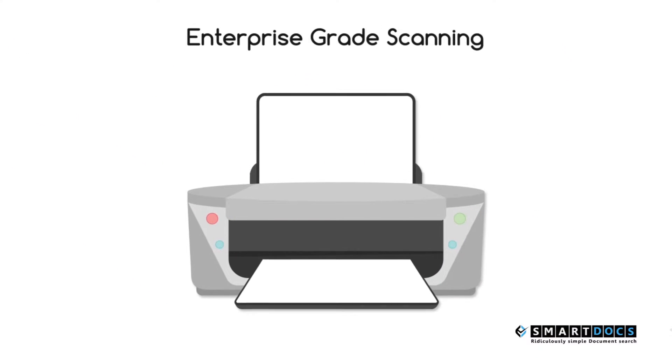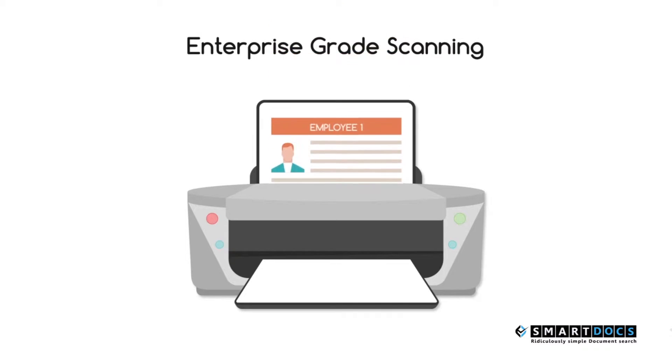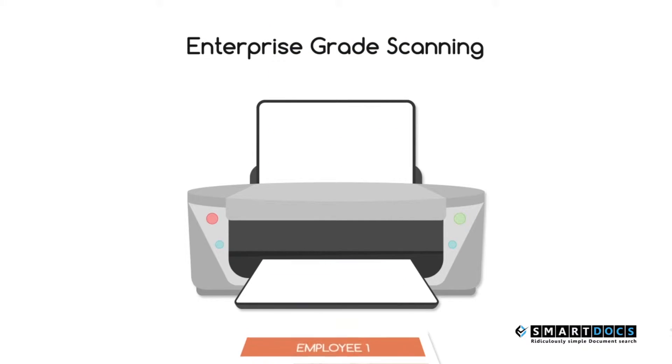This includes enterprise-grade scanning tools to quickly digitize paper documents and link to employee records.